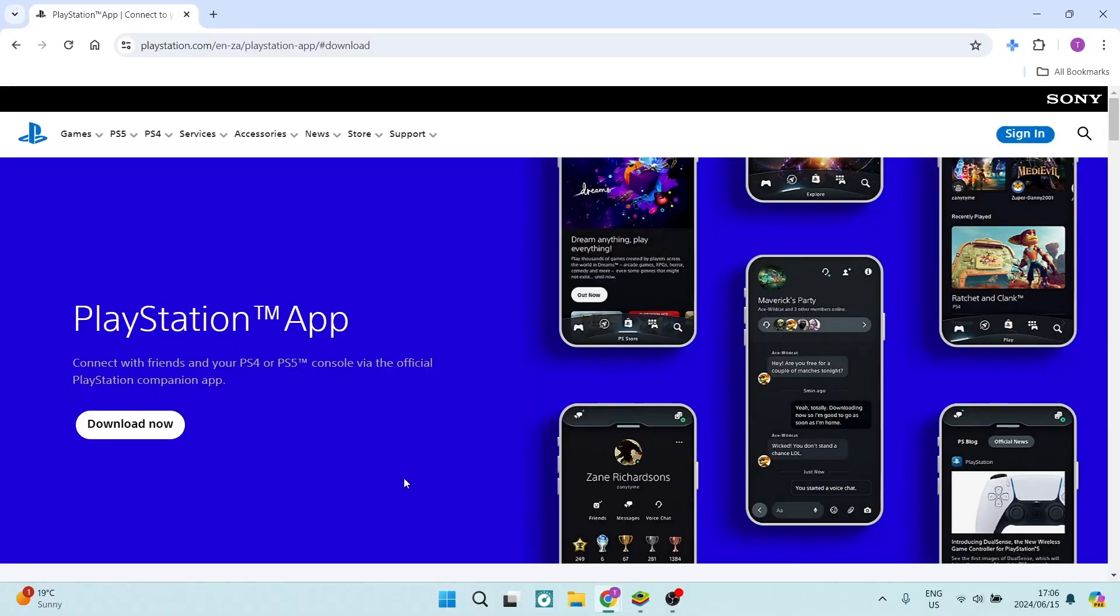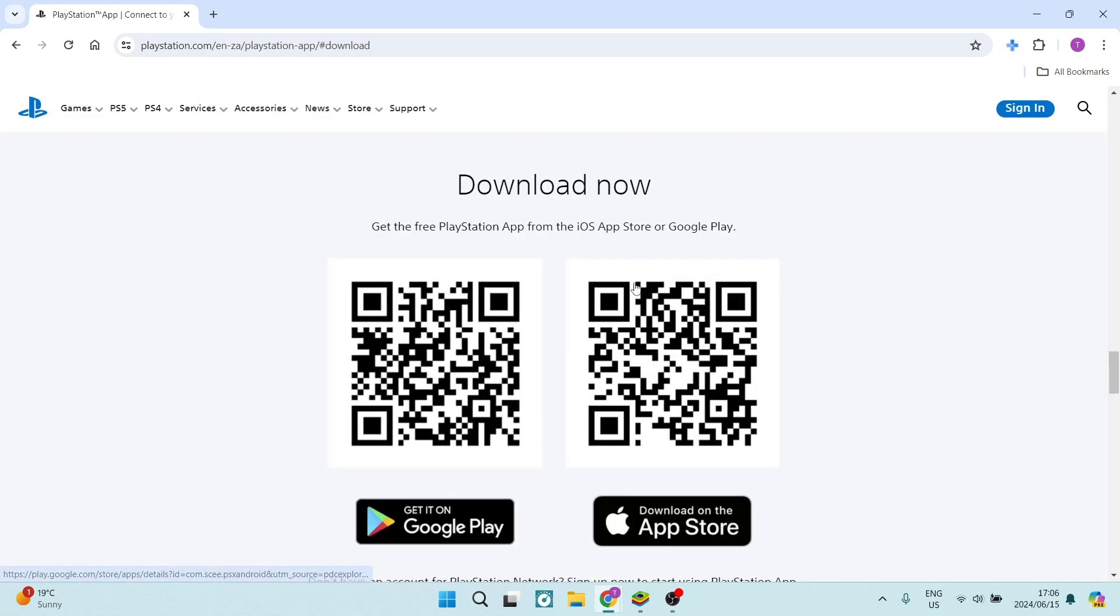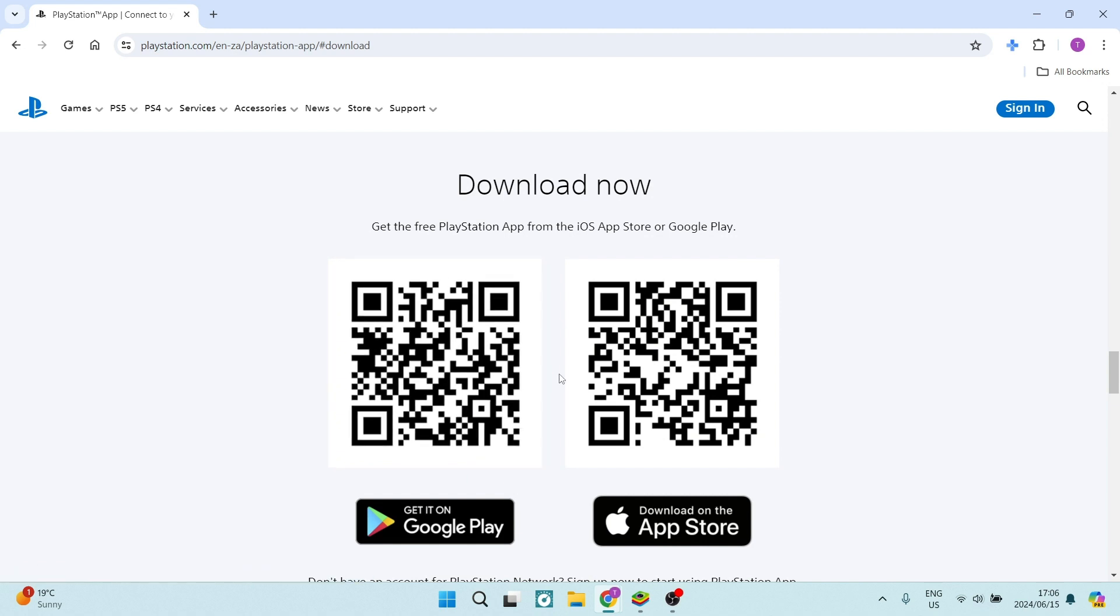We start out on the PlayStation.com homepage. You'll see at the top it says PlayStation app. If you click on download now, it redirects you to an area where you'll get a QR code and you can get it from the Google Play Store or the Apple App Store.